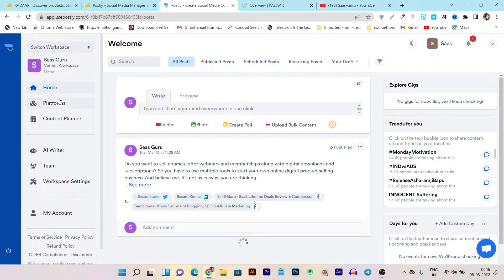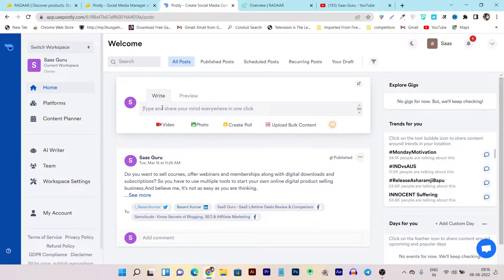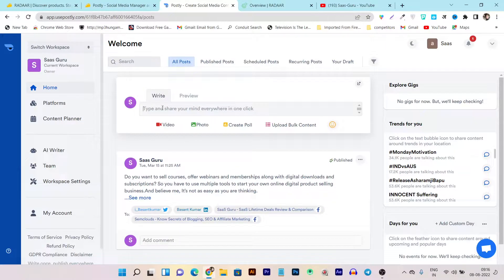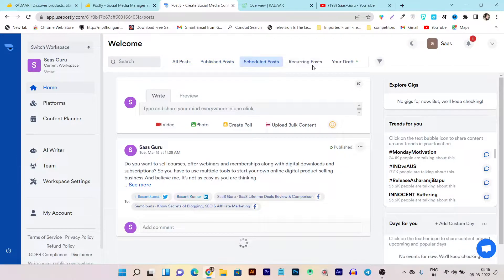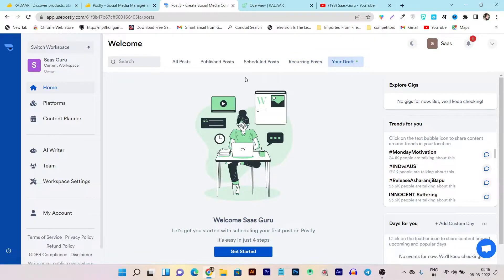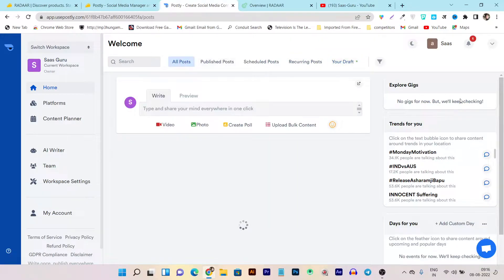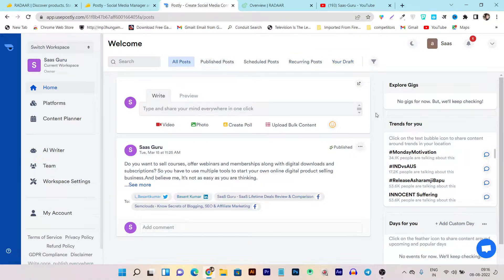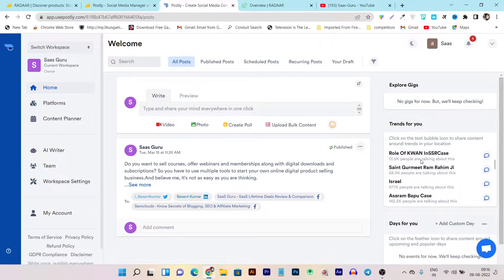This is the home section — basically the dashboard — and from here you can post and schedule all of your content. You can check out your already published posts, scheduled posts, and recurring posts that you've set up to repost after a certain time. If you have drafts available, you can also check them out from the home section. Plus, to make things easy, there are trending hashtags available that you can use.